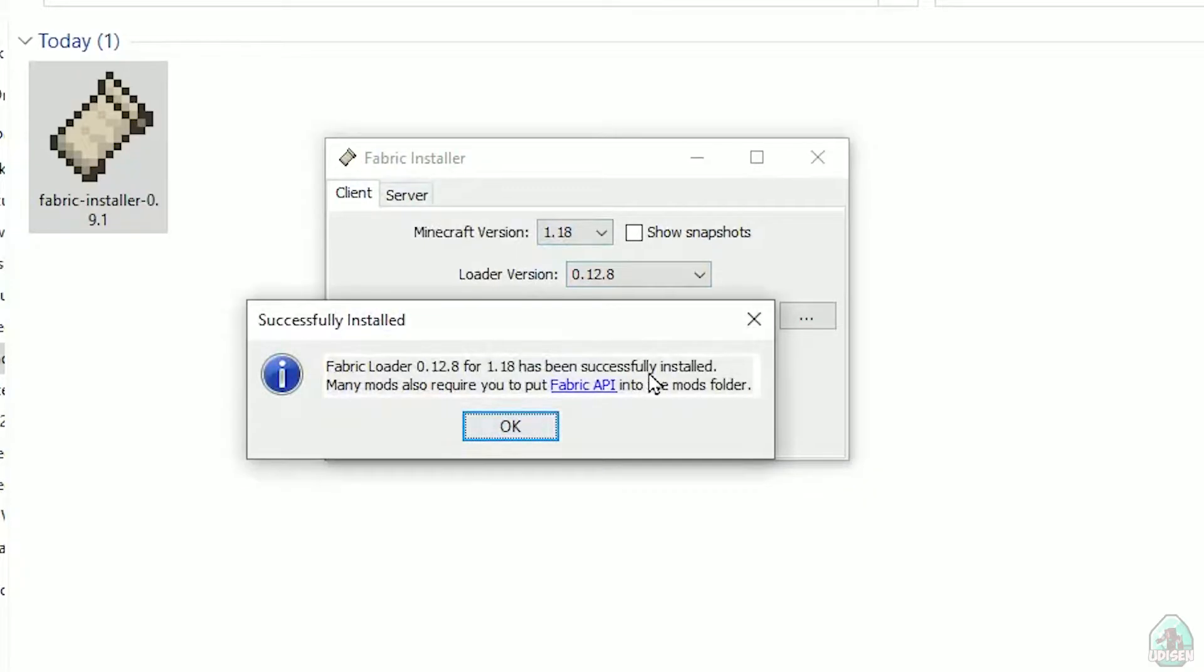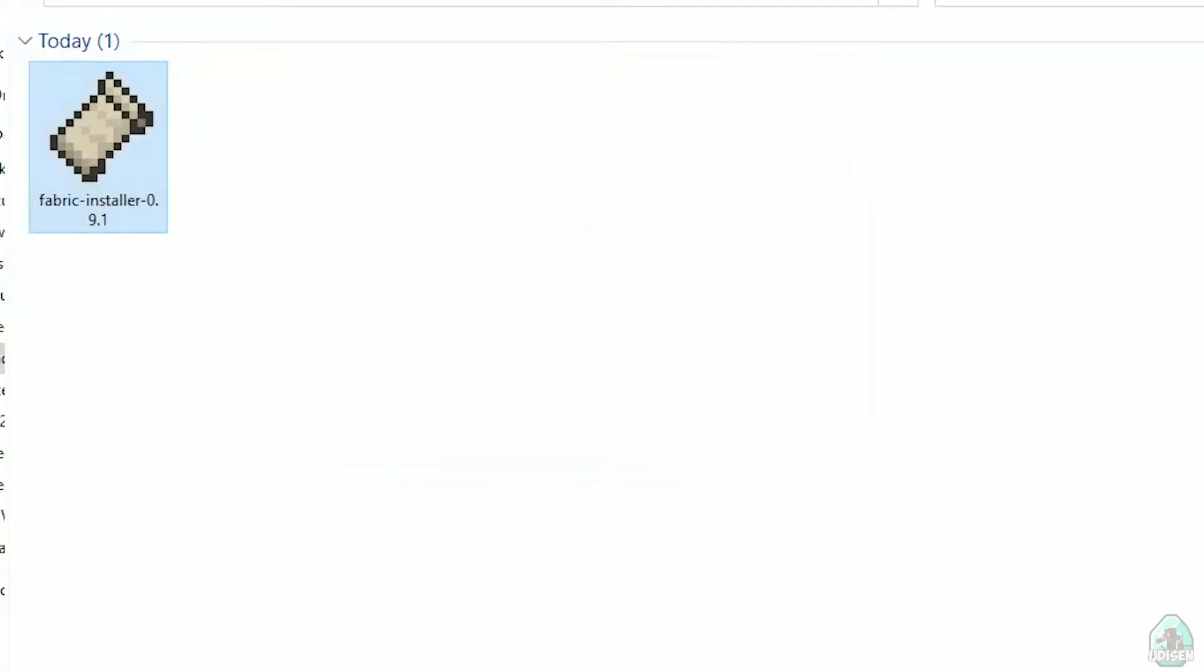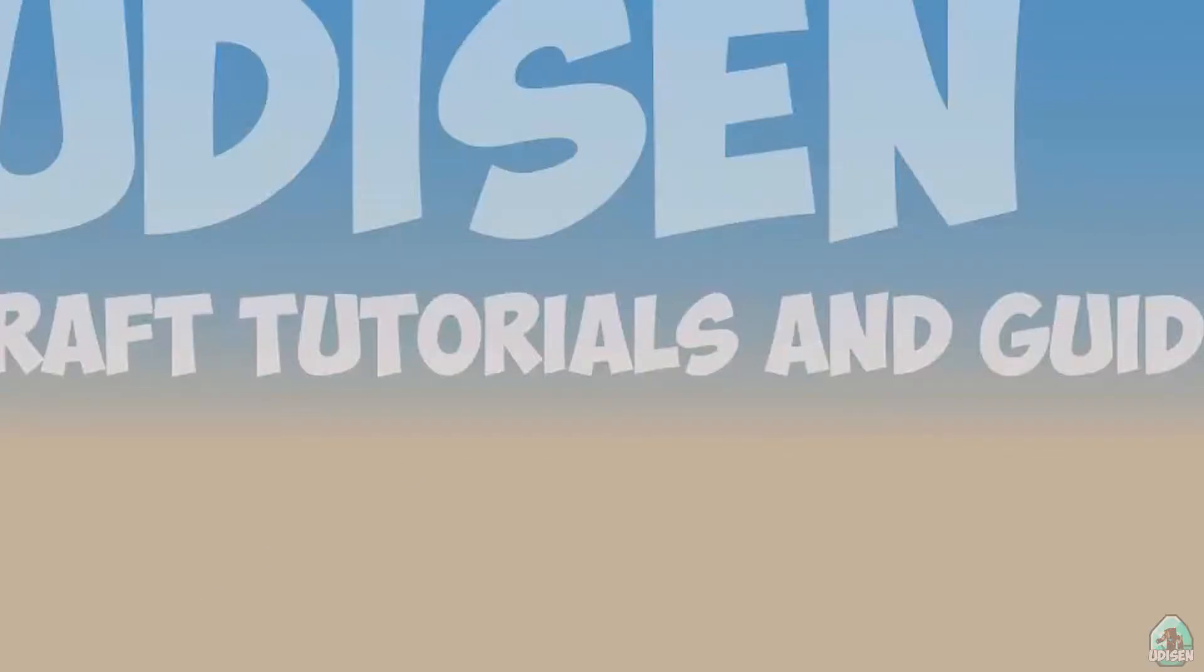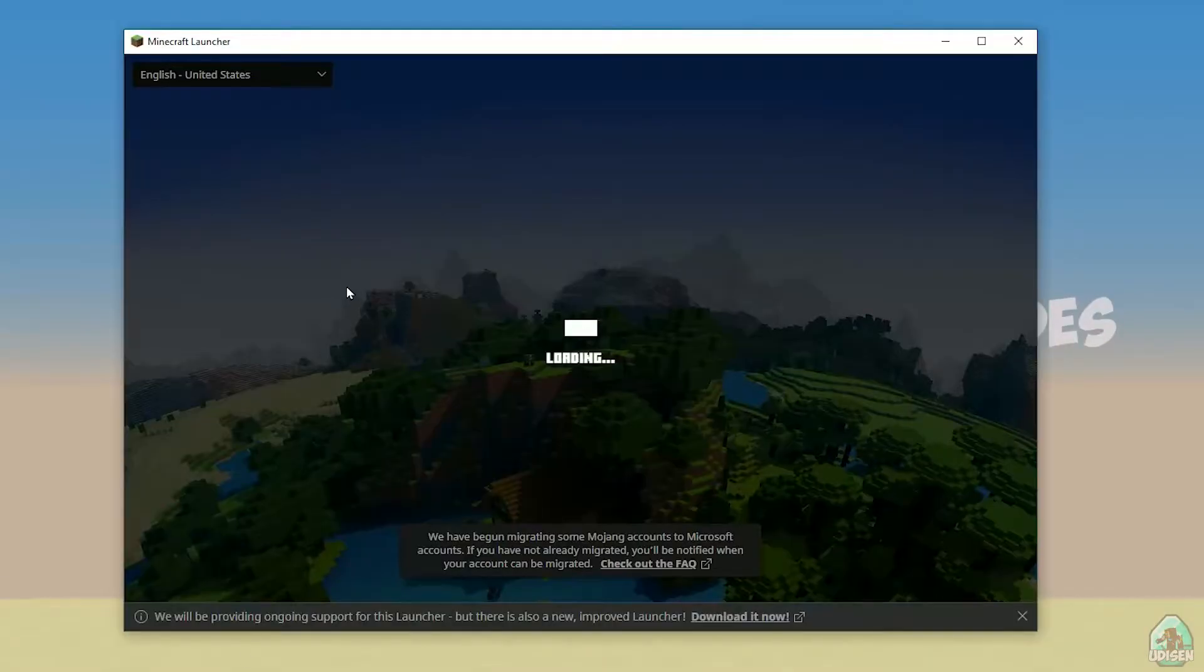Close everything and open Minecraft launcher again. You must see a new installation here: Fabric Loader 1.18.